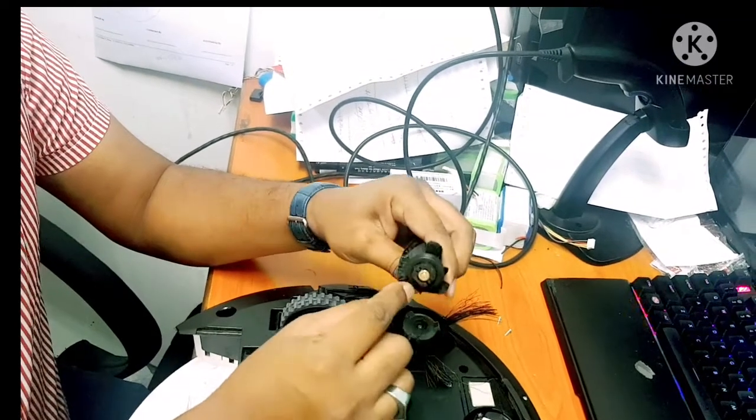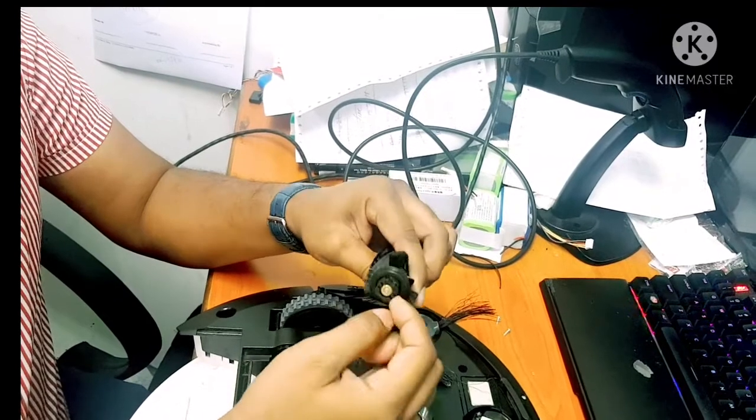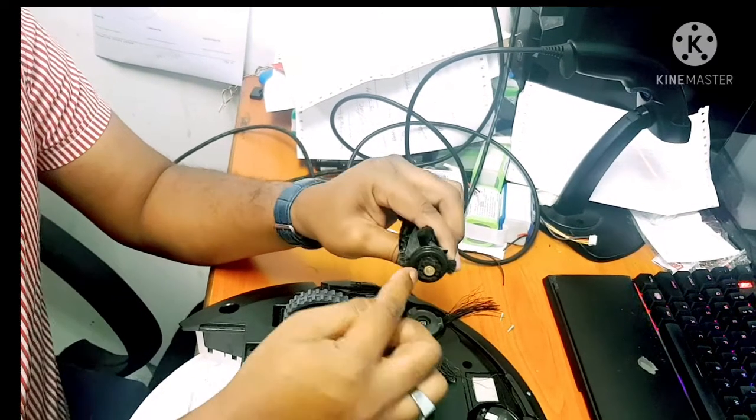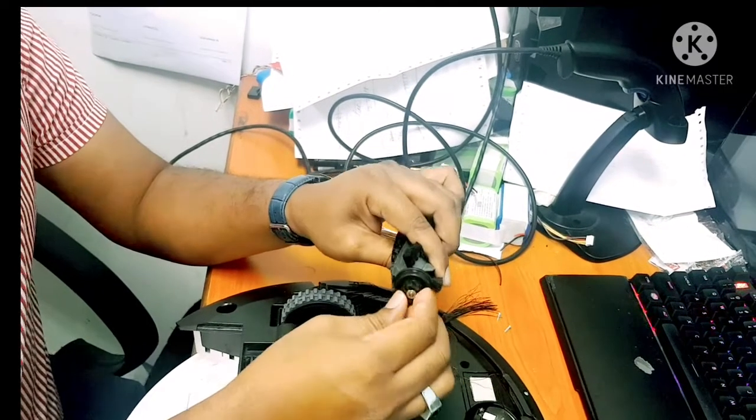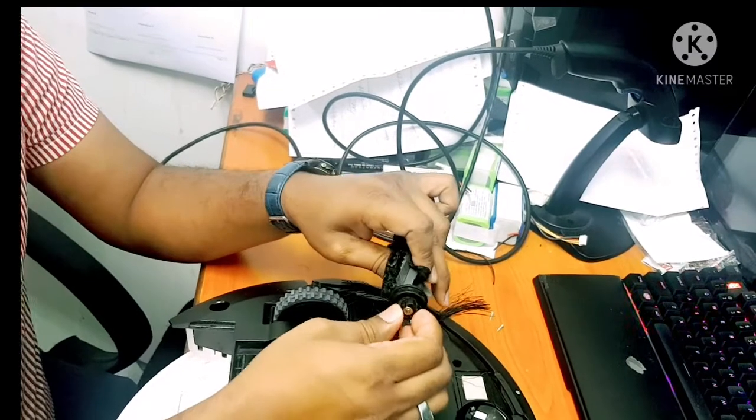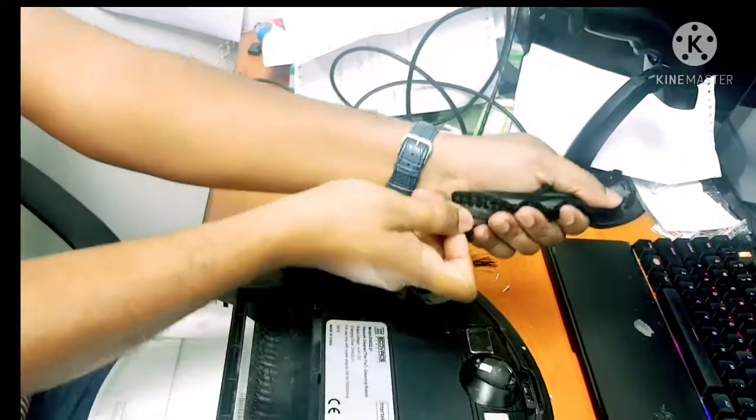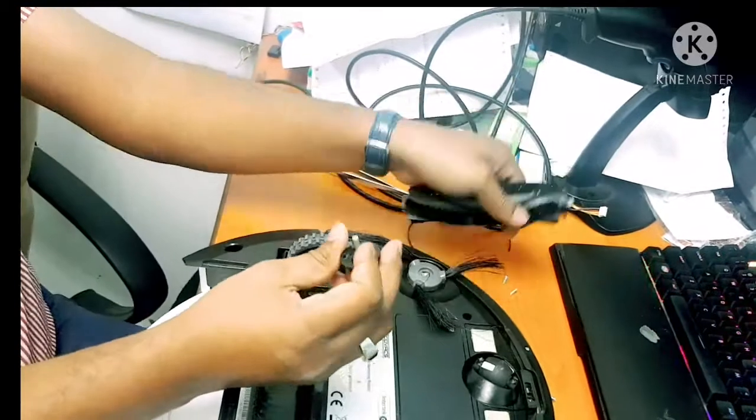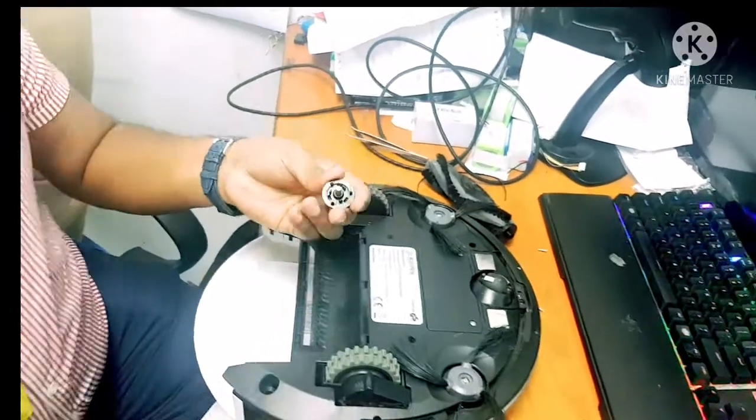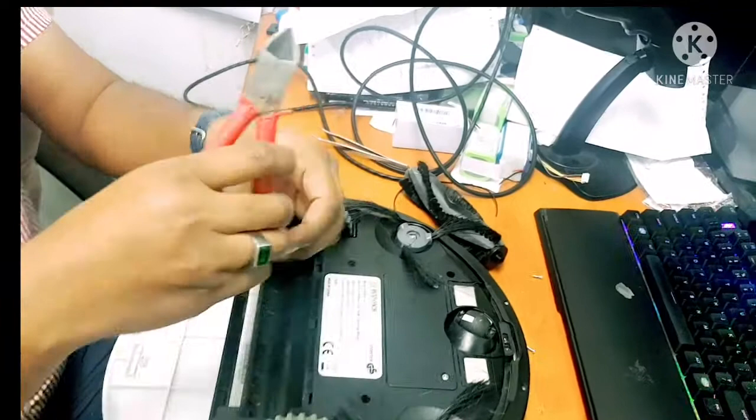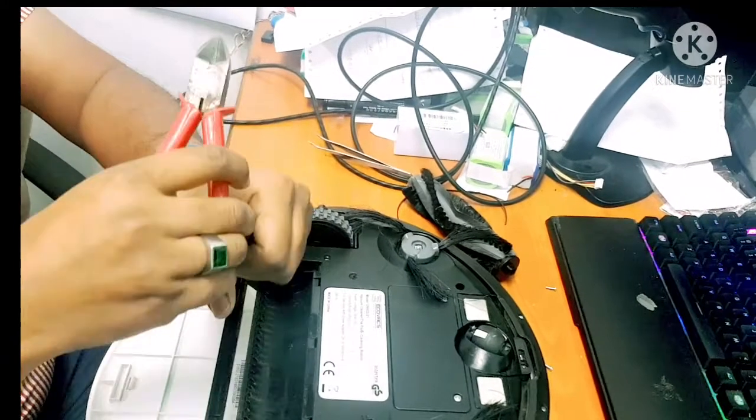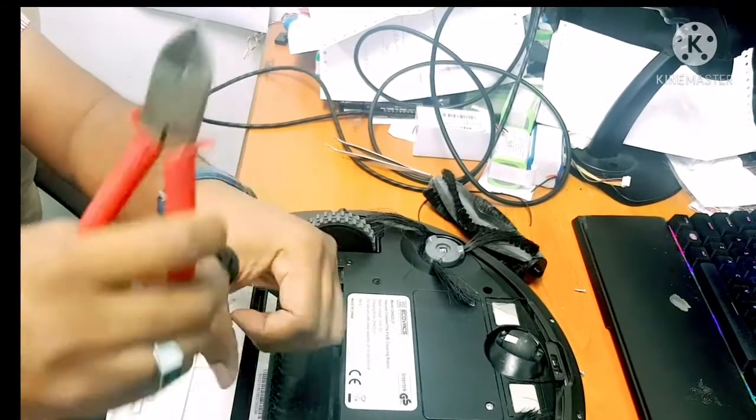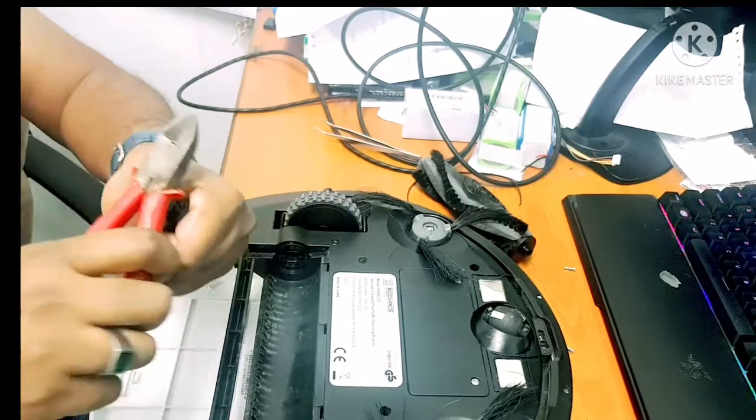Sometimes what happens is that the hairs go in here and tangle inside there, and then it becomes jammed. Sometimes it's totally cannot turn, and sometimes it can turn but it's very hard. I'll show you. I just remove it like this and you can use anything to pull out the hair like this.